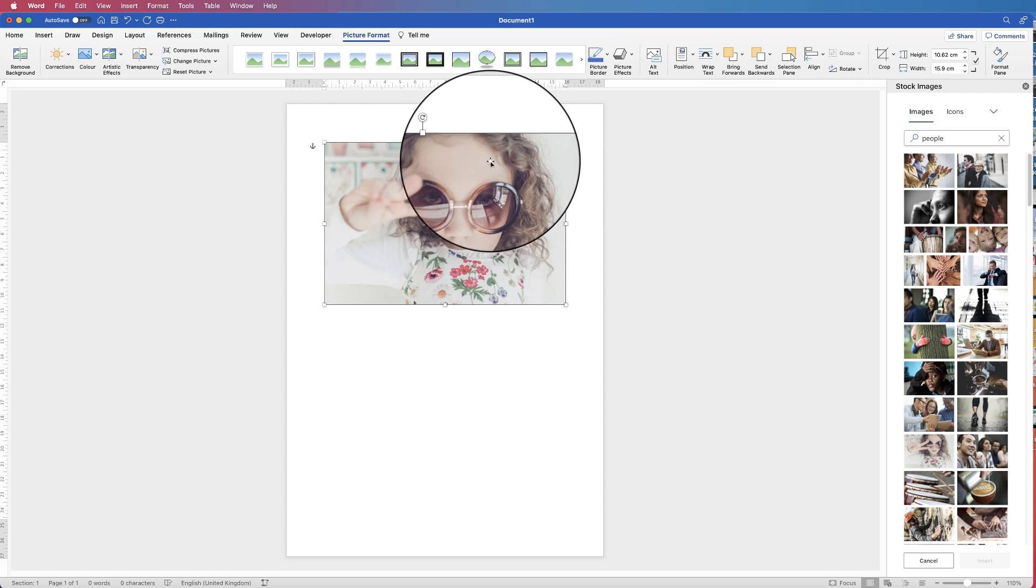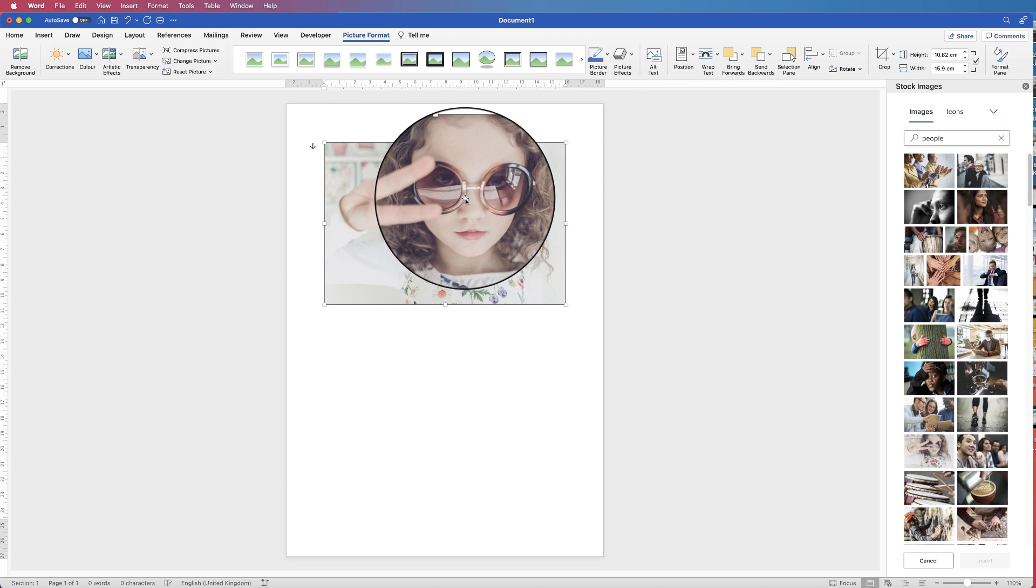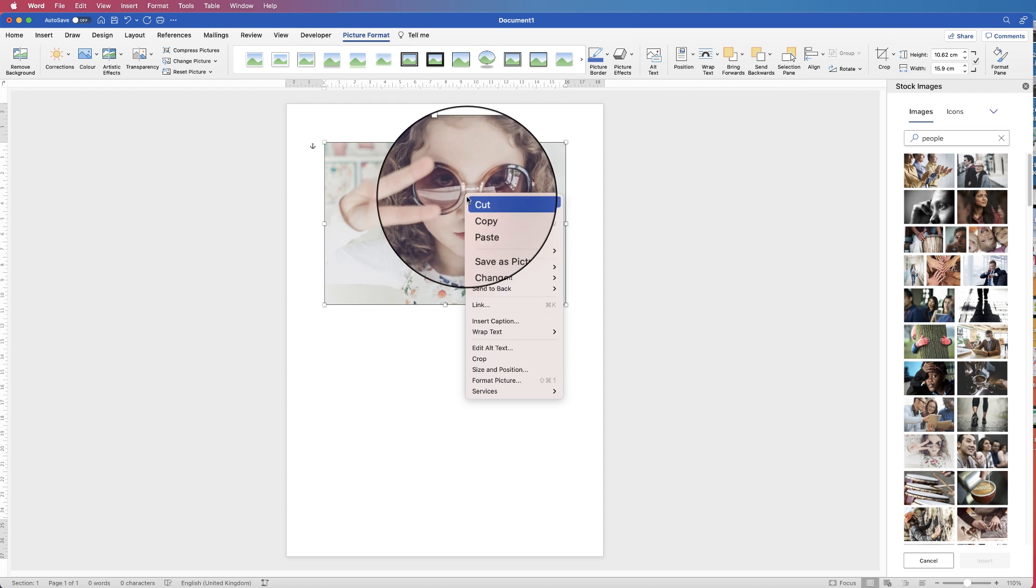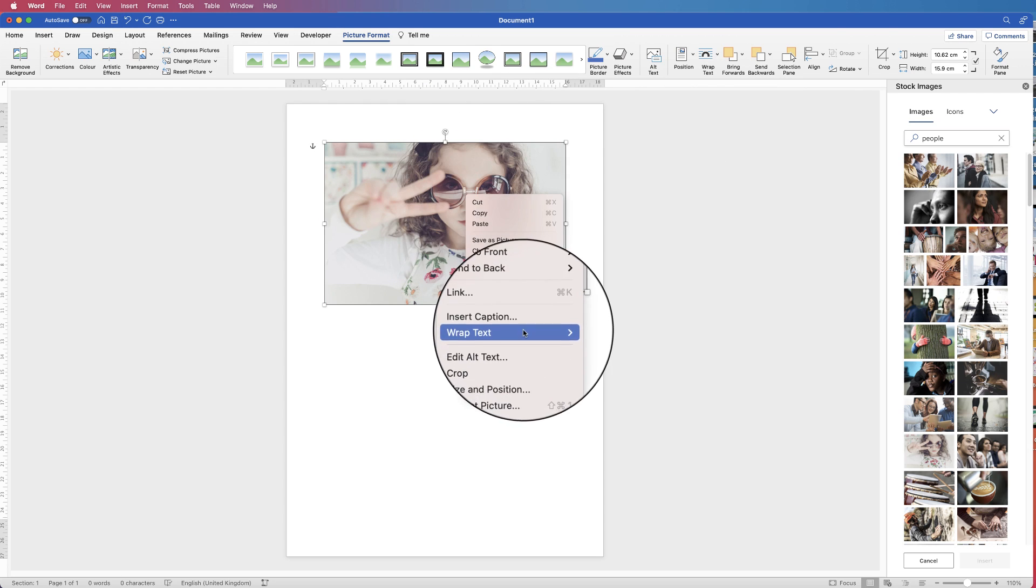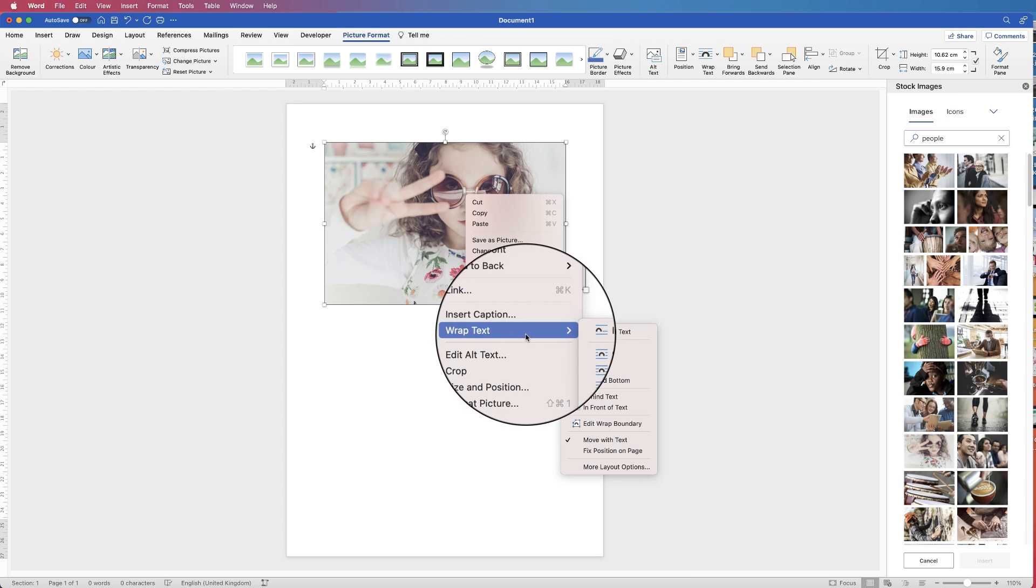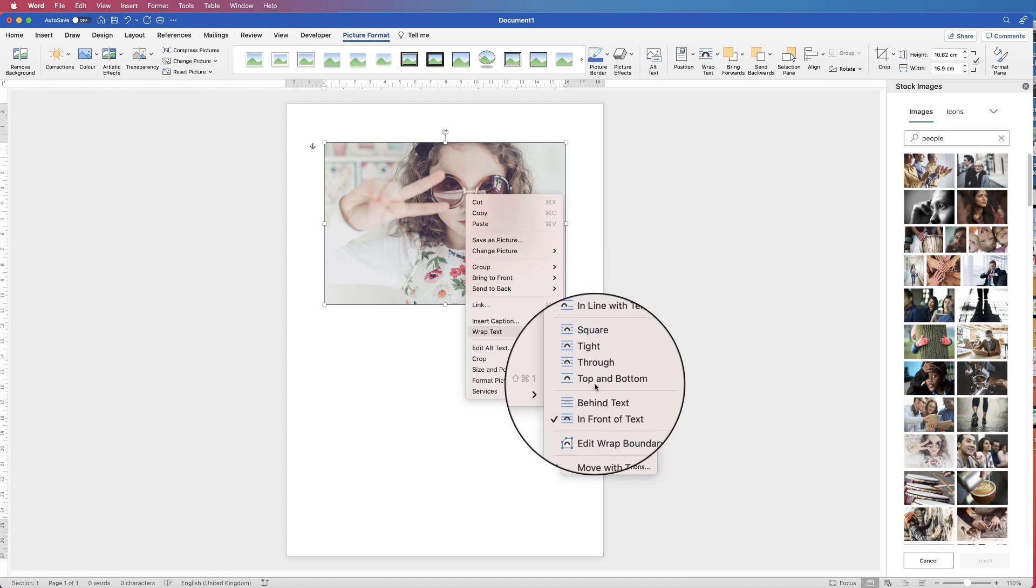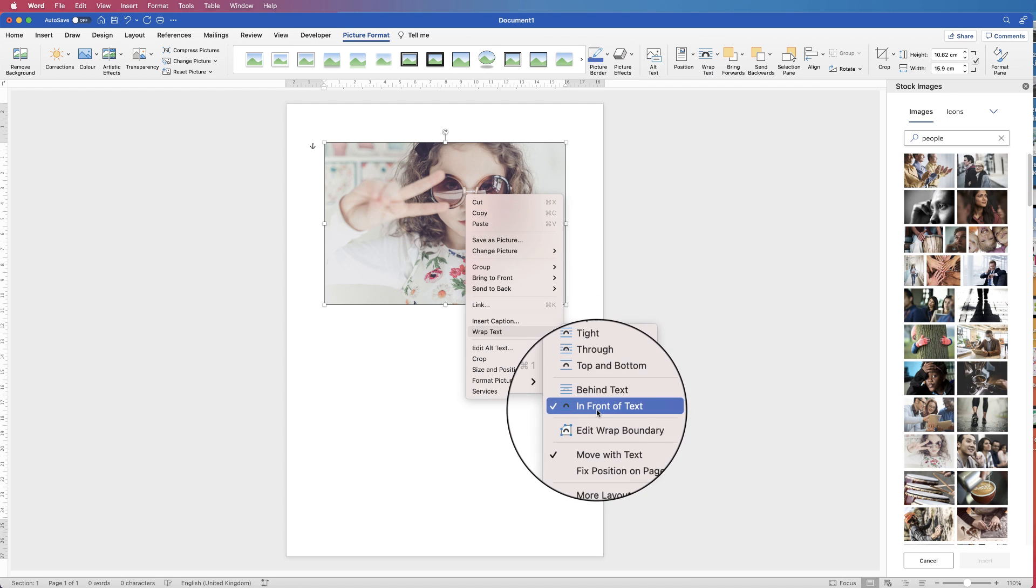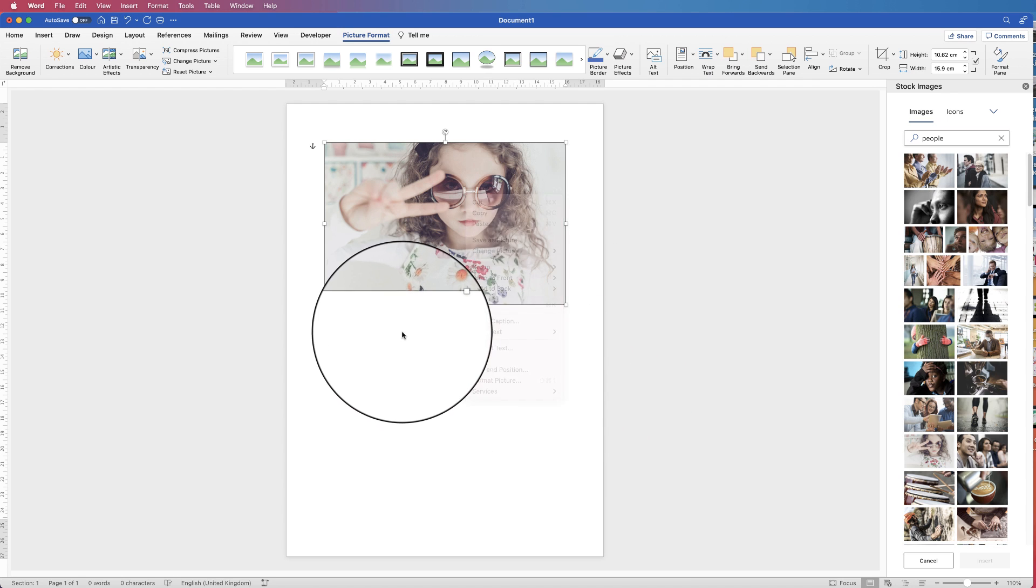Alternatively, you can select the image, right click, do the same thing, go down to Wrap Text and go to In Front of Text.